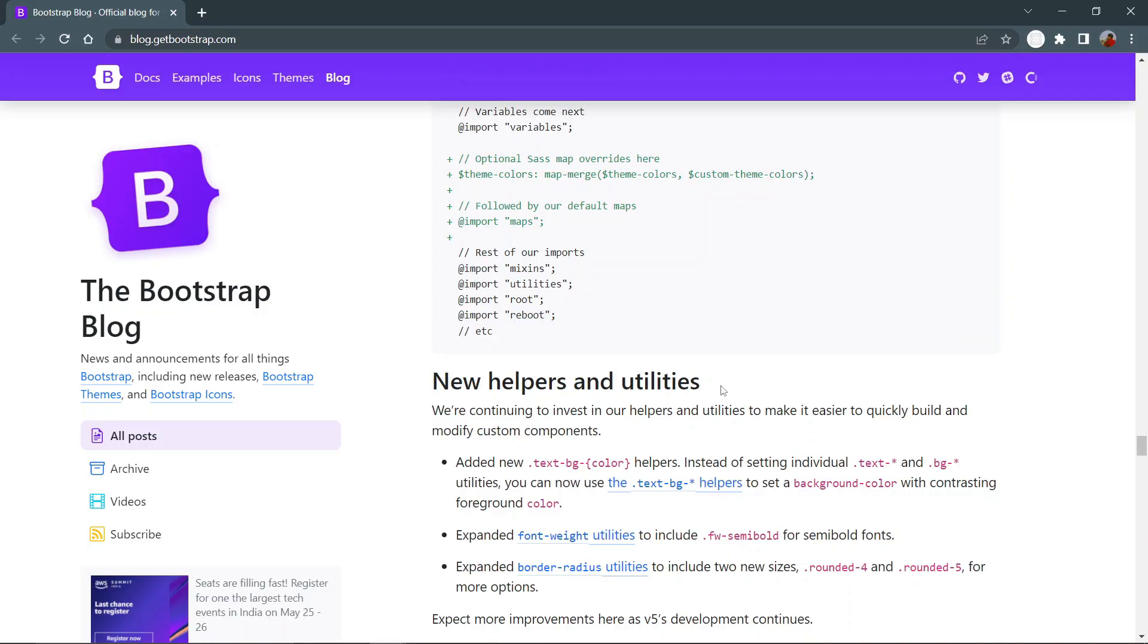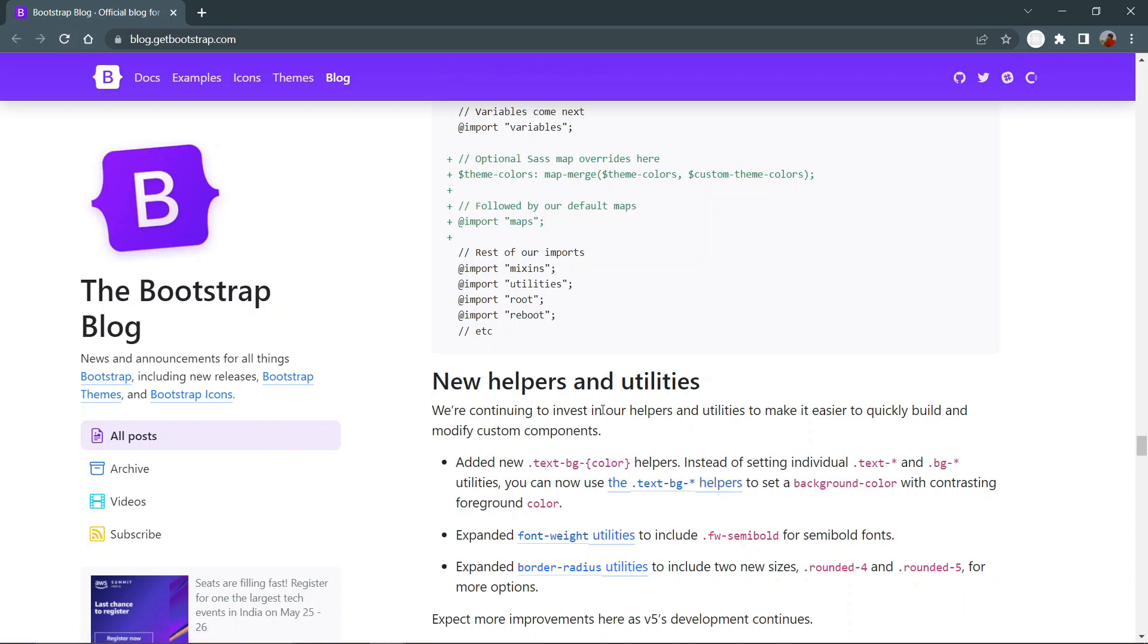New helpers and utilities: in this version of Bootstrap, it provides more helpers and utility classes to help you code faster, and those can be text background color, font weight, and border radius. These are some of the glimpses of them.